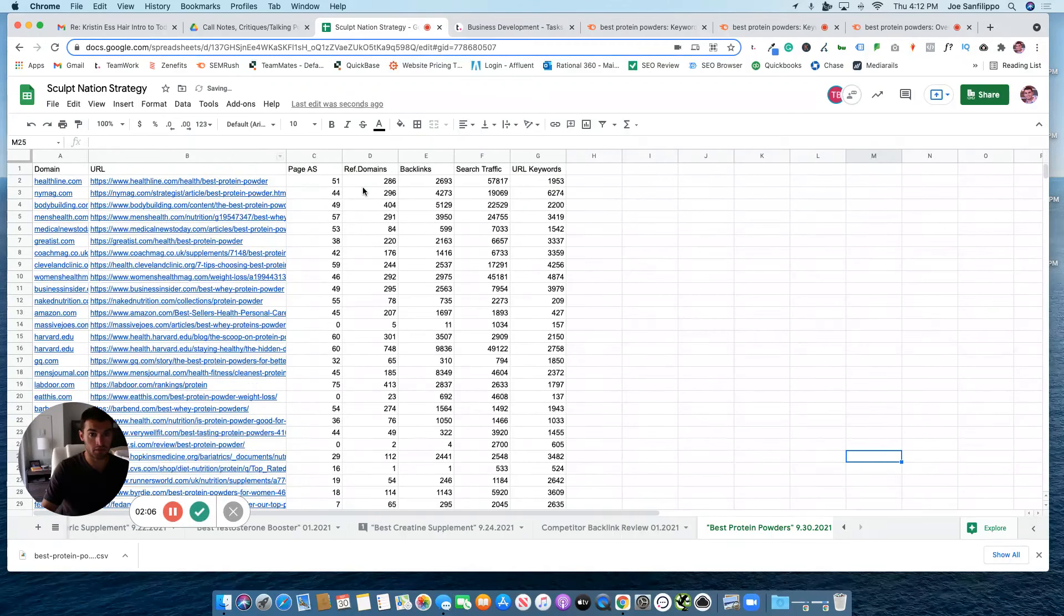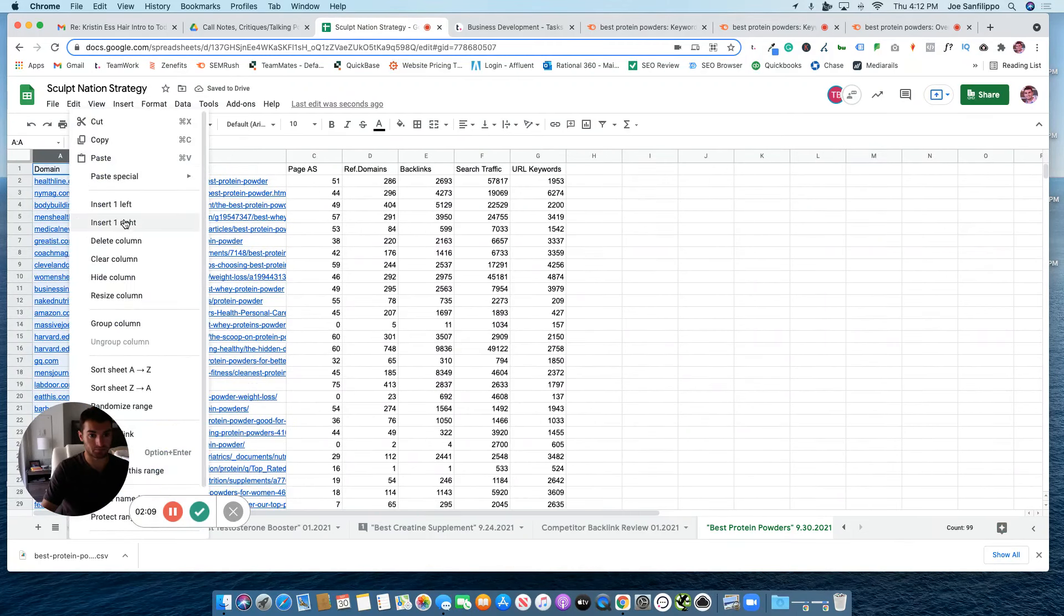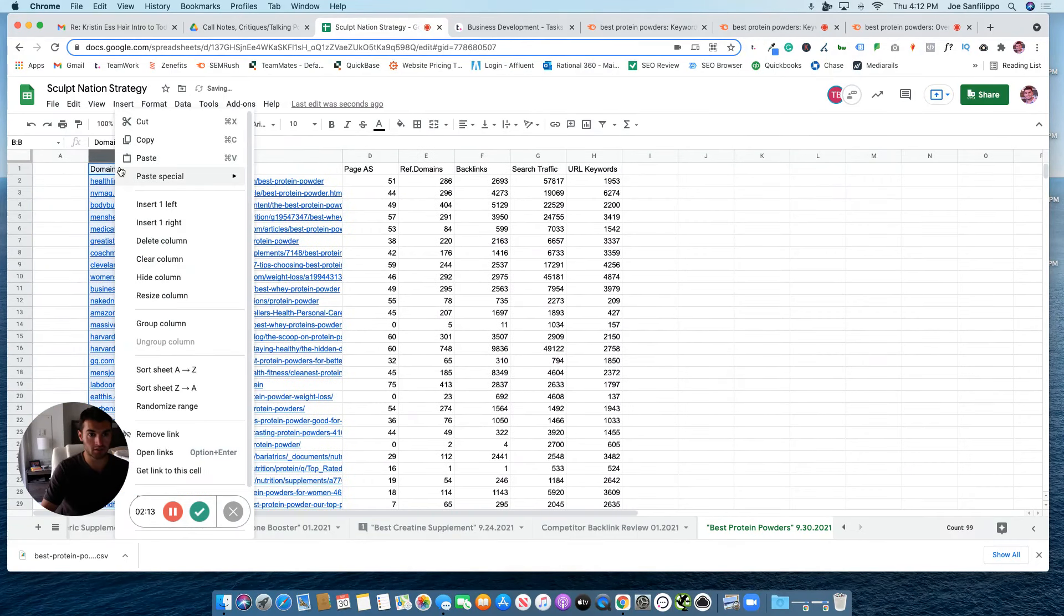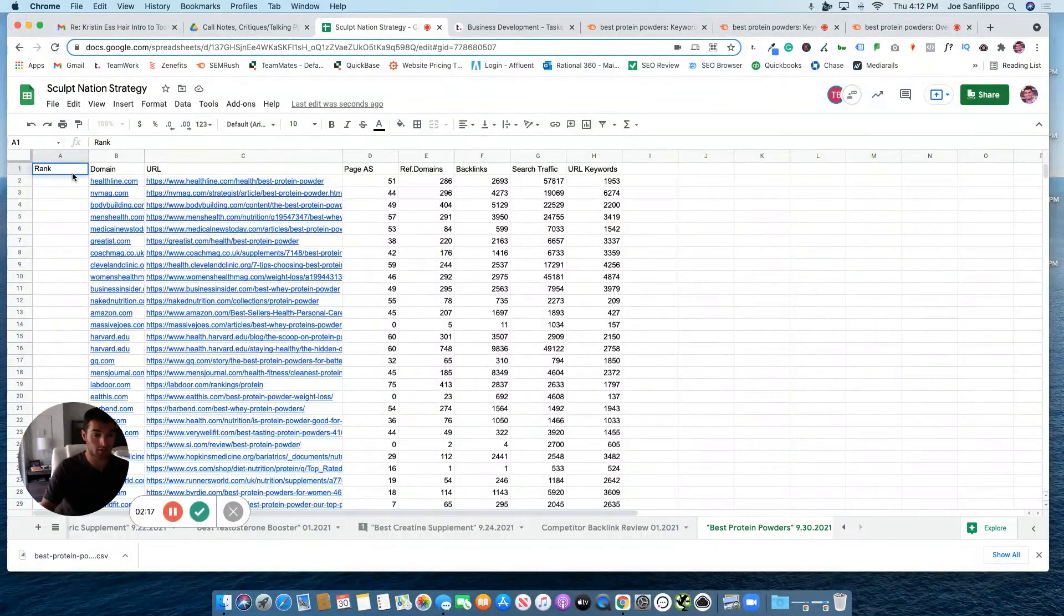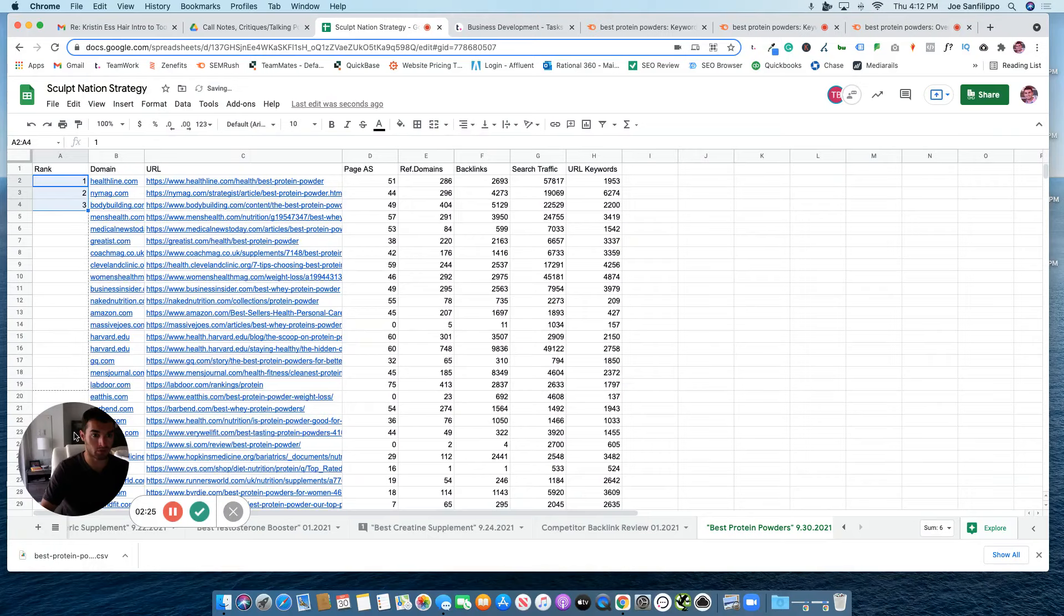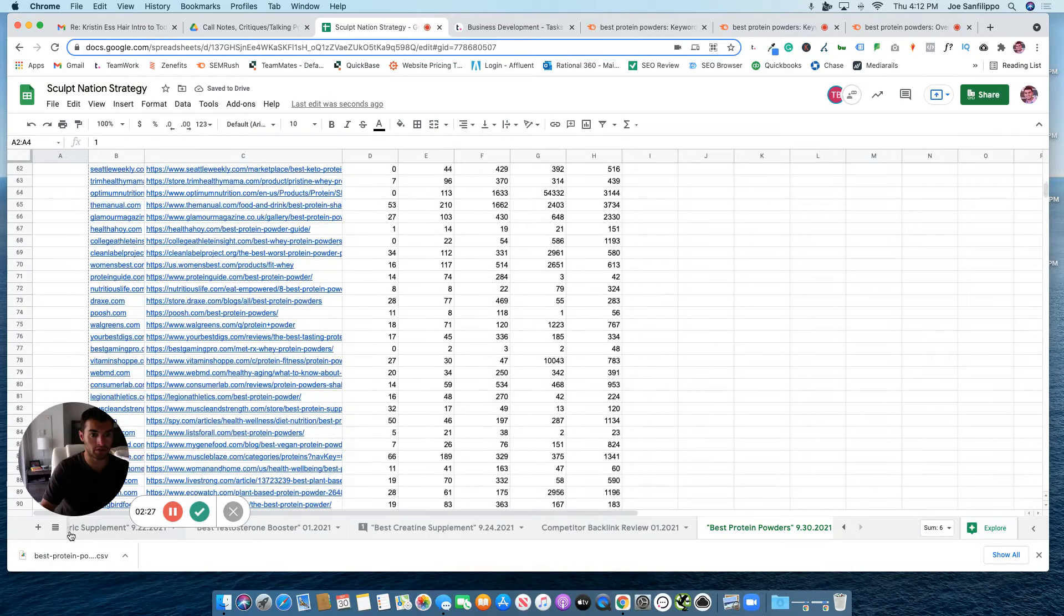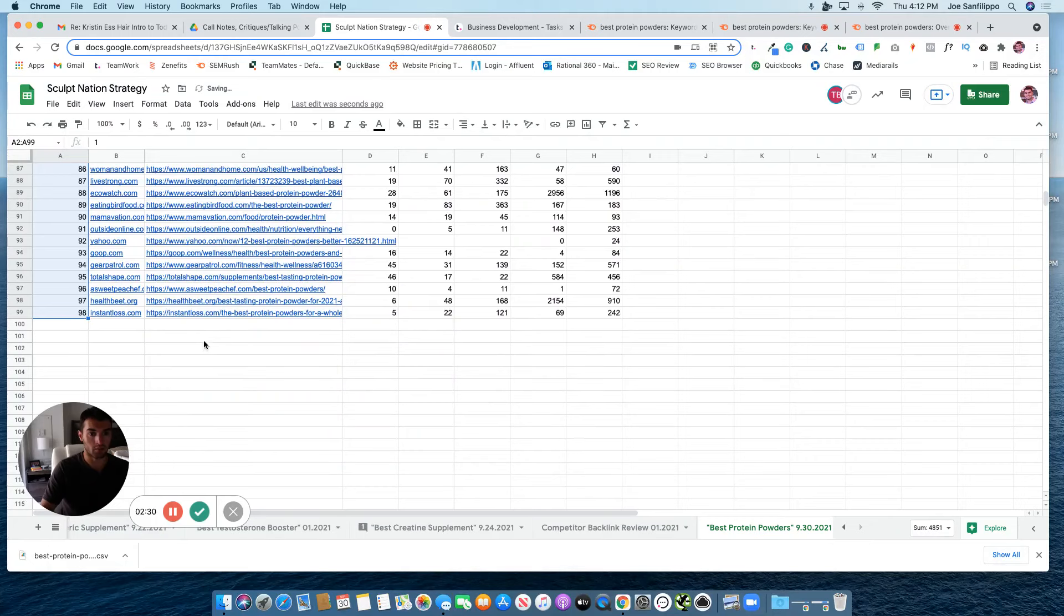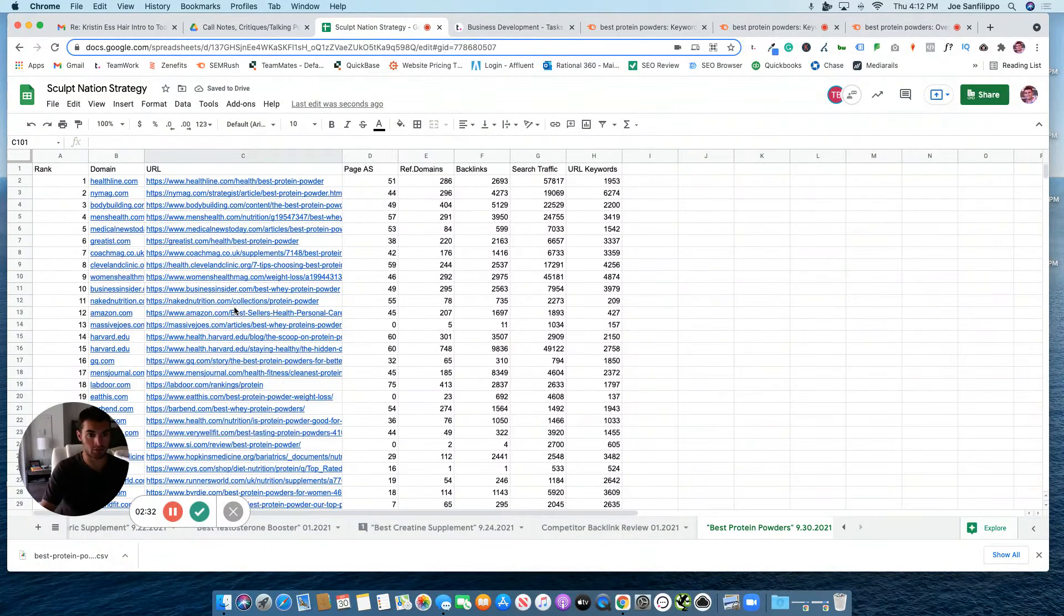What we want to do is create a column to the left by right-clicking, insert one left. Then we're going to put rank. From there, we're going to go 1, 2, 3 to start that sequence. We're going to grab that sequence and pull it all the way down so that we have the ranking for each of these articles, because this is by their current rank.